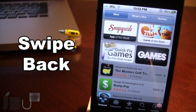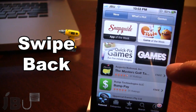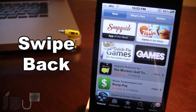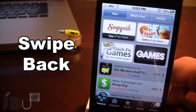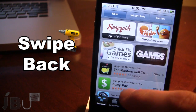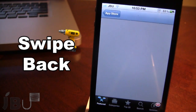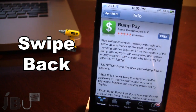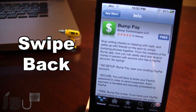I do see this tweak being updated to allow swiping forward as well — swiping right to left to go a page in advance rather than a page back. But for now, this is Swipe Back and it allows you to navigate back through different pages, almost like the multitasking gesture on the iPad, but for your iPhone or iPod Touch.